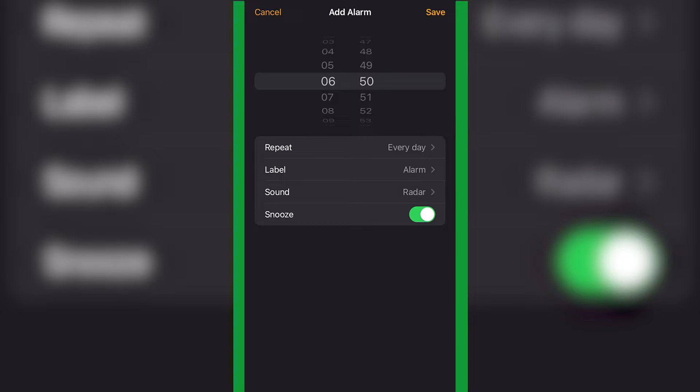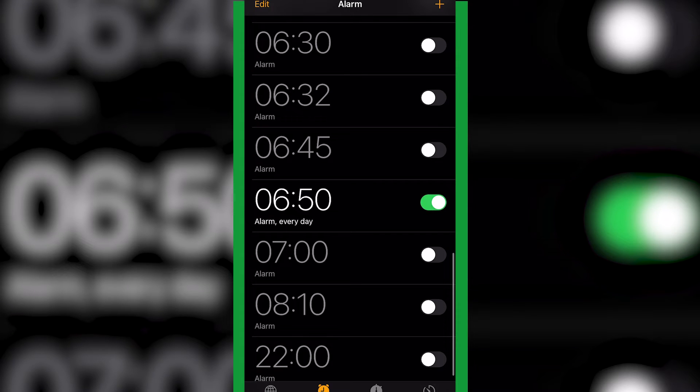Once you've selected your label and sound, just click Save like so. And you can see there it says underneath, it's highlighted, Alarm every day.